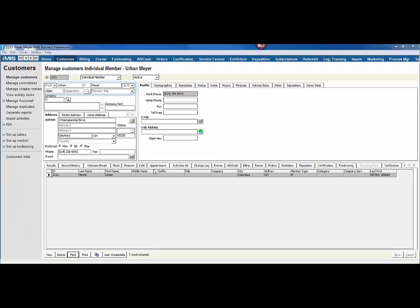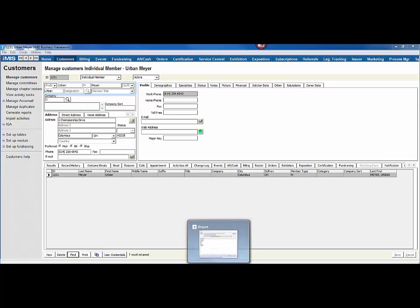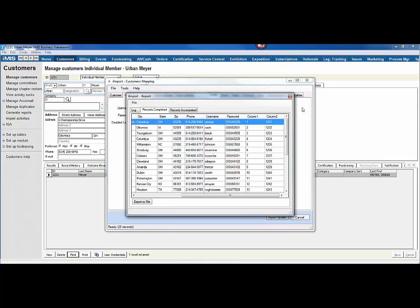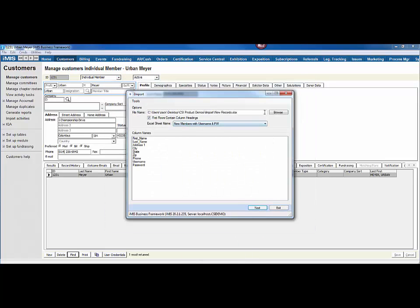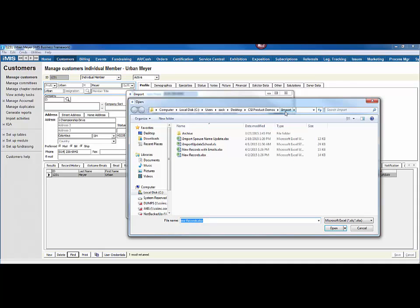It looks like I'm missing an email address, though, and I don't recall that being on the spreadsheet. But I actually do recall that I might have had another spreadsheet out there with email addresses of these new members. So if I head back to iImport, and I load a new spreadsheet. There it is, new records with emails.